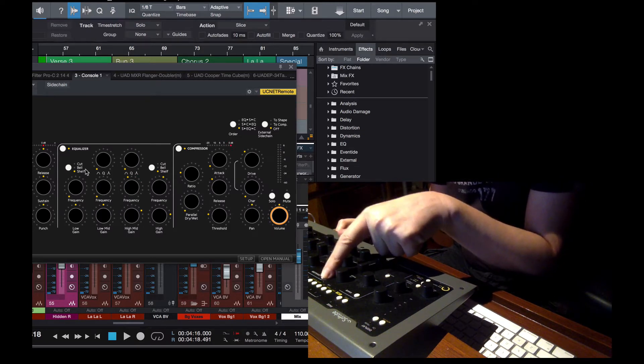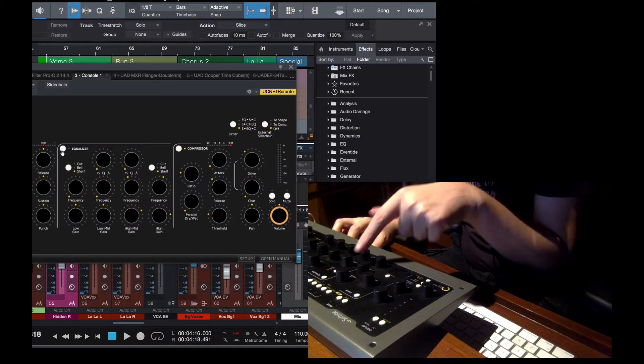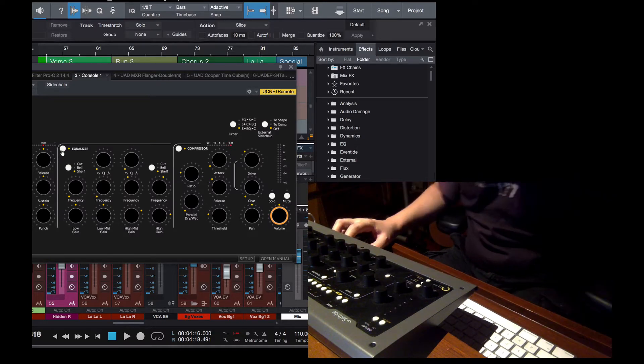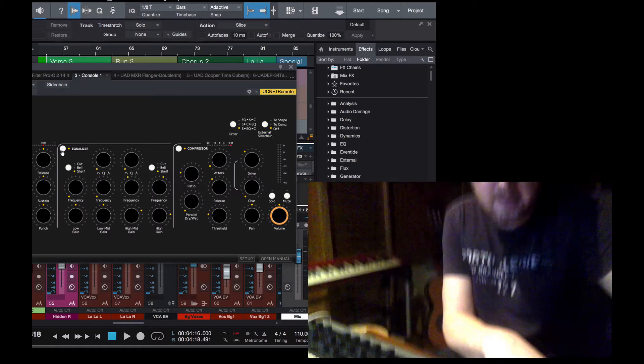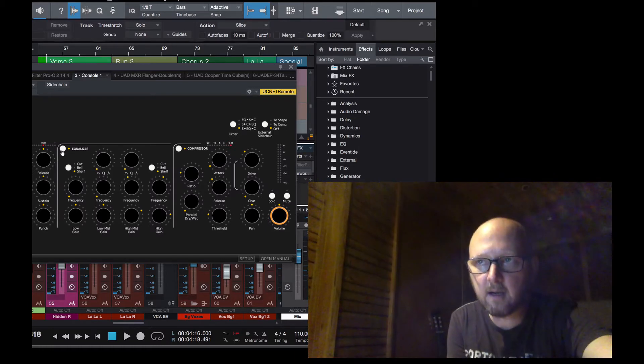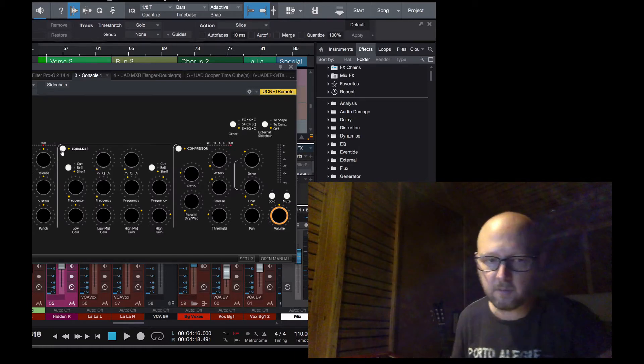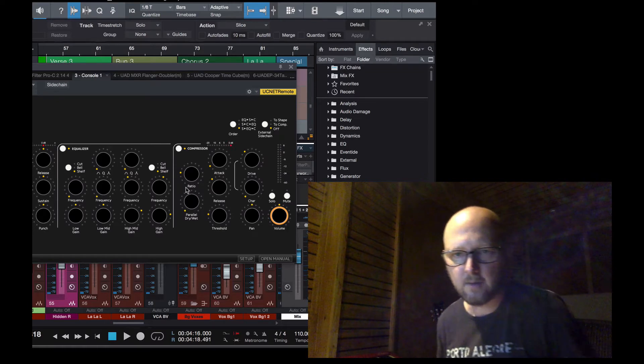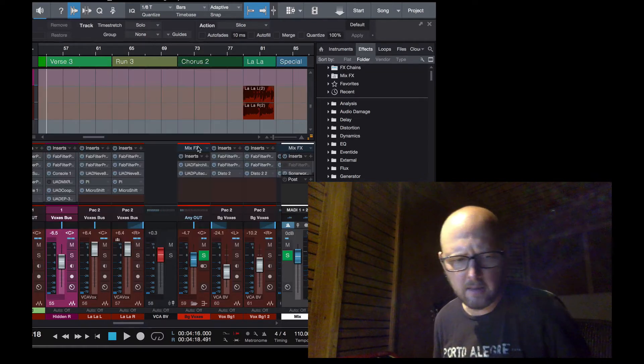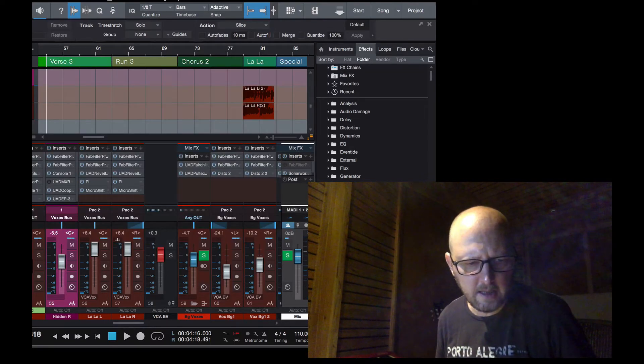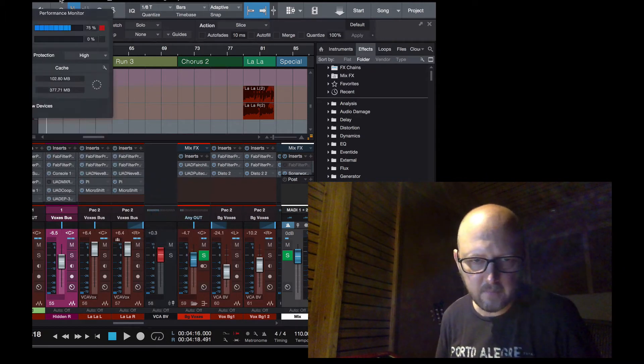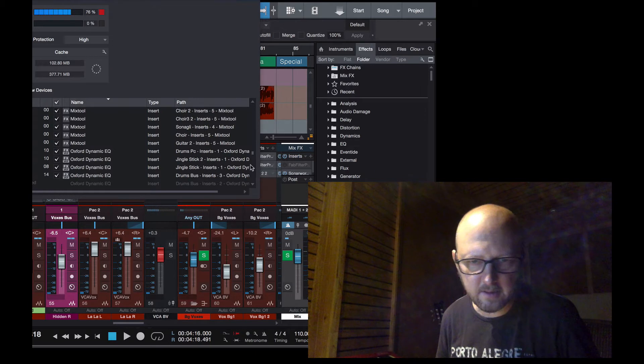But the EQ, I cannot turn it off. I can turn it off here, and I can see that it's turned off here. So I think this is something that happens when there are too many instances. I'm not sure how many instances here I have of the Console 1. We can check it out, but there are not so many.